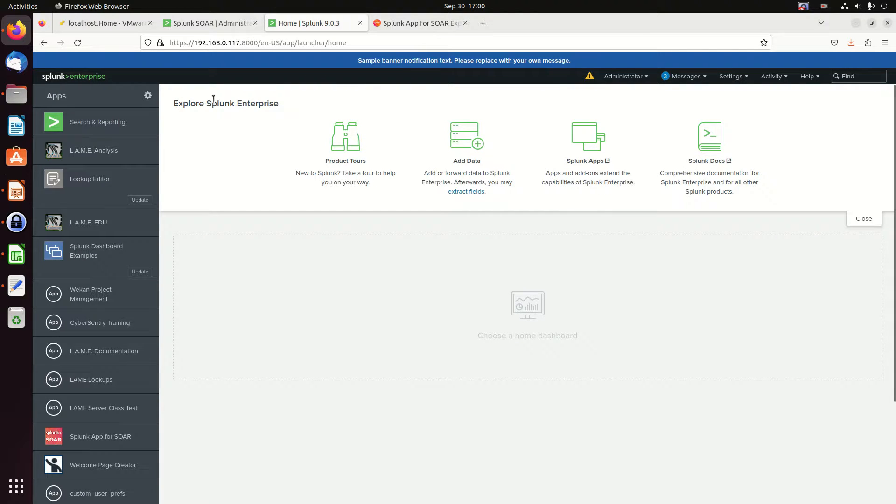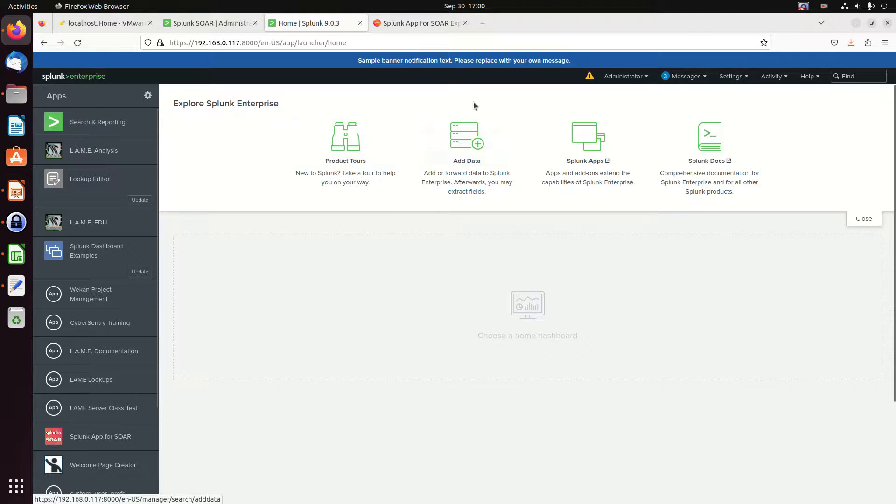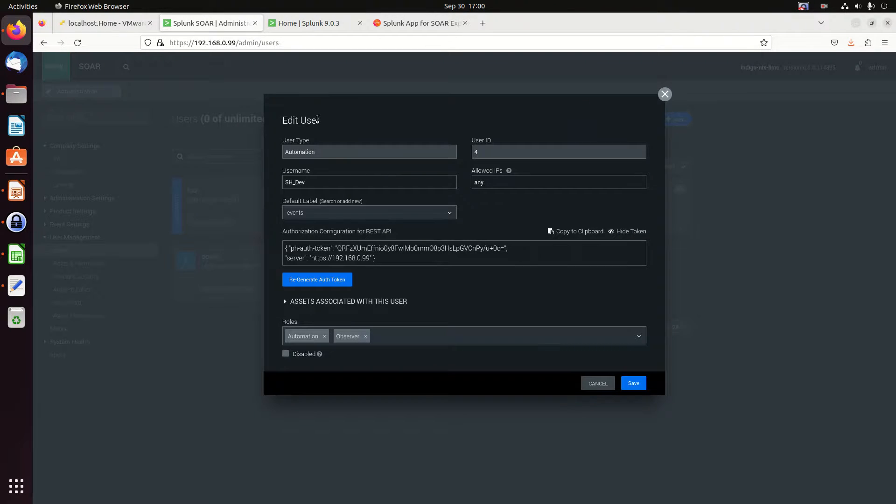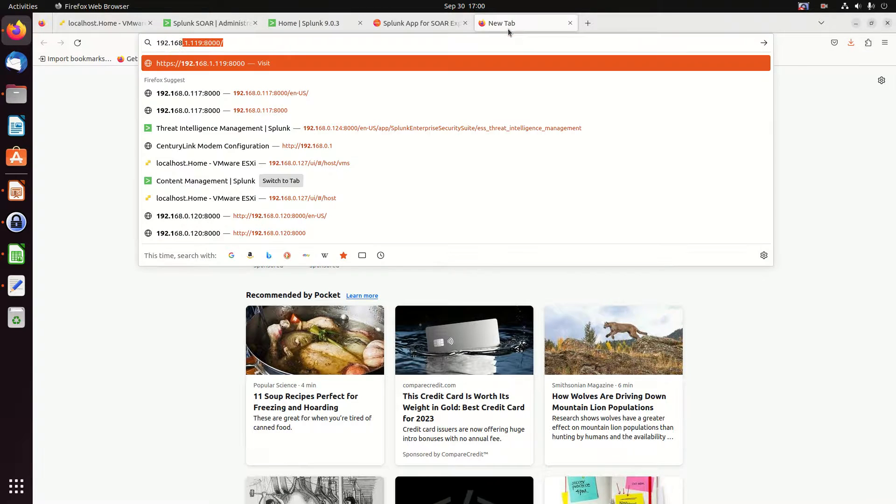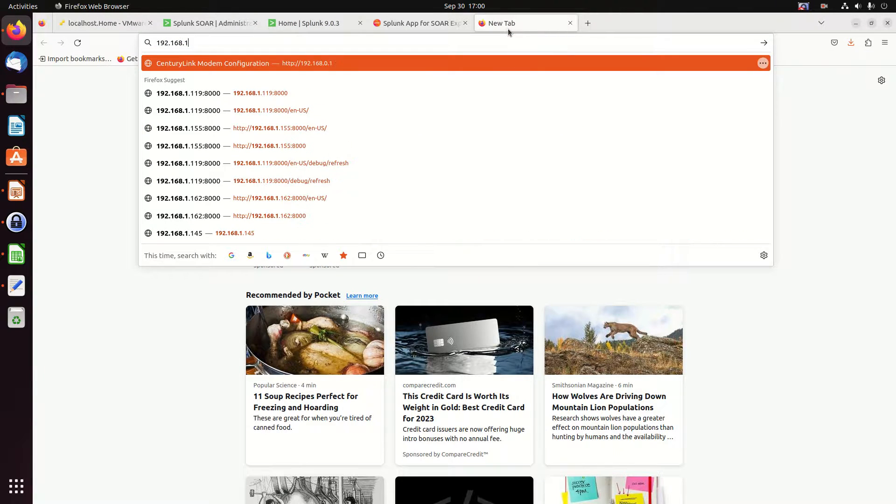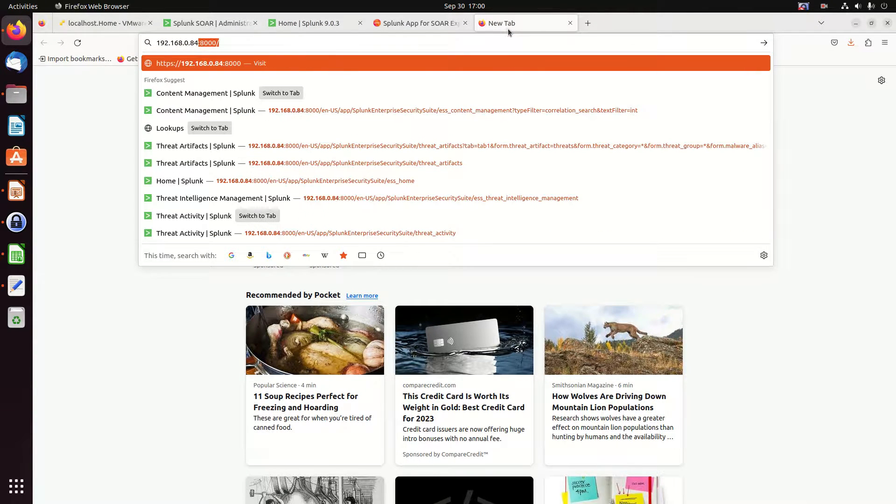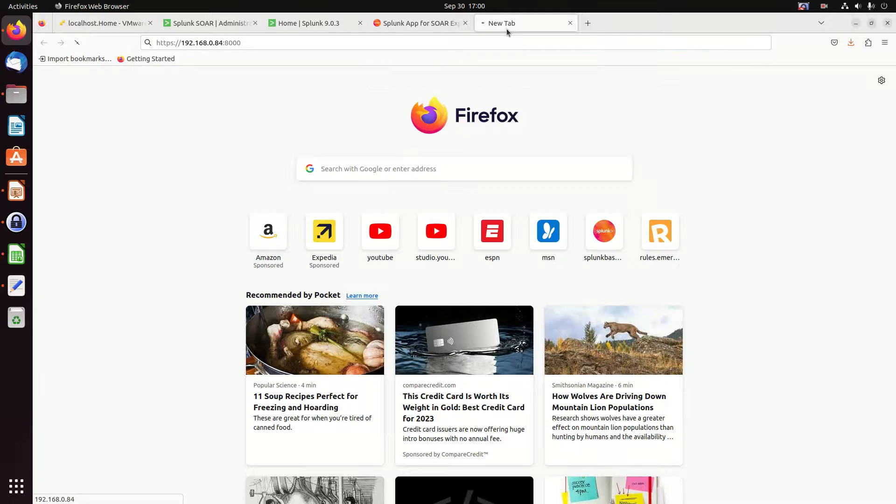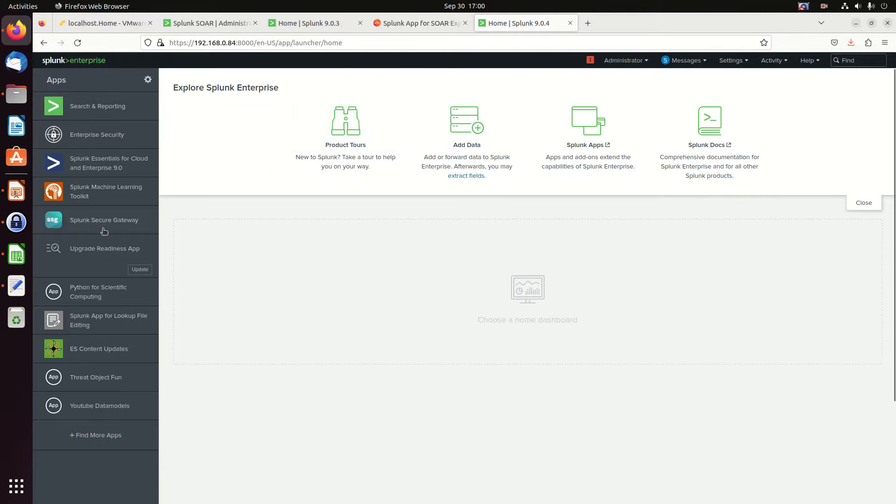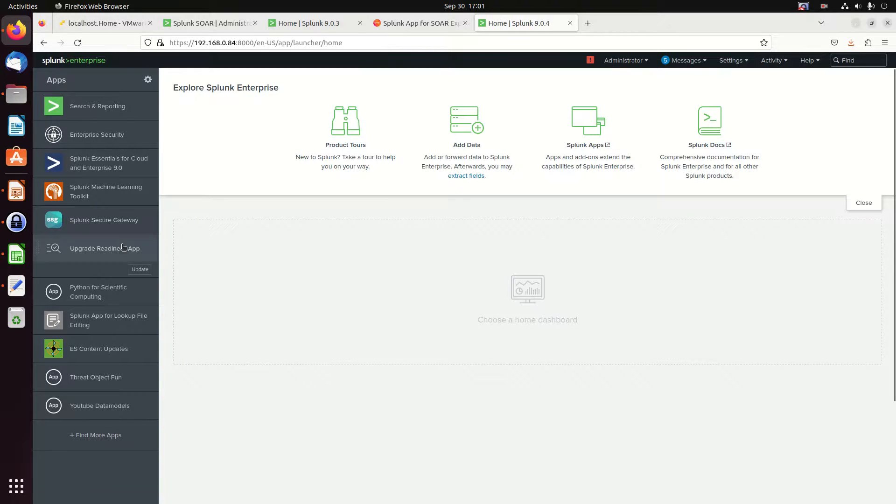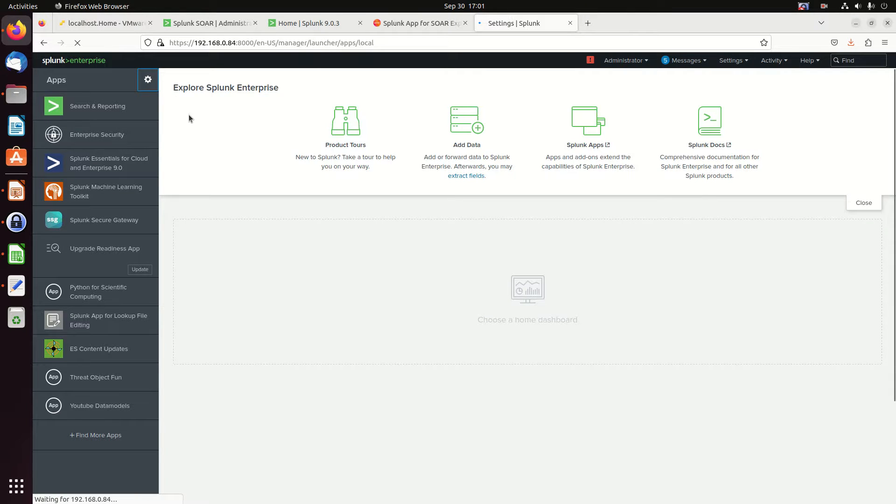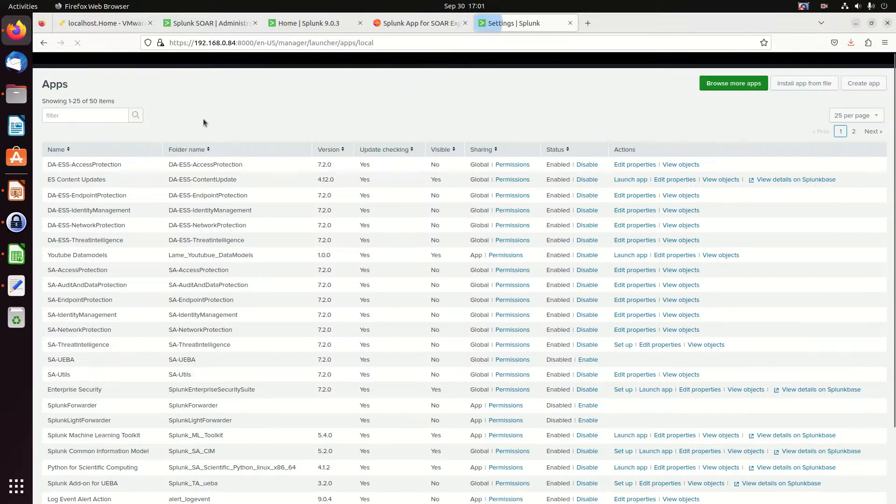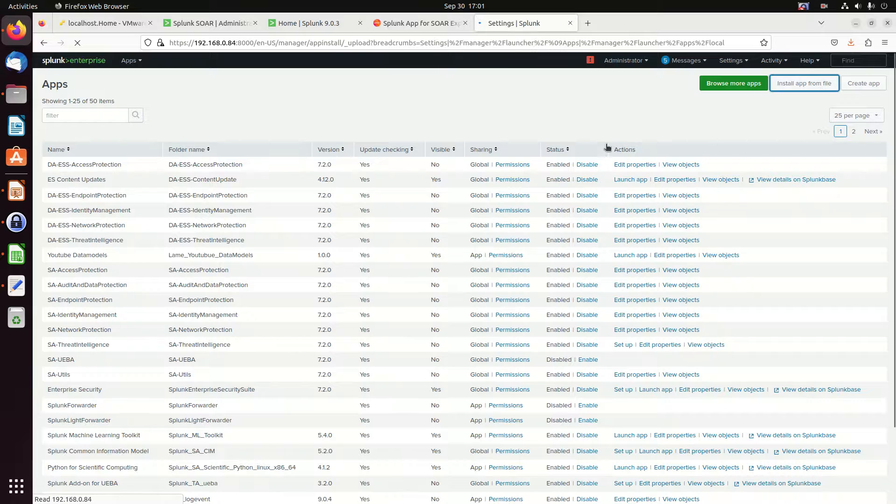Now I come into here, this is my Splunk enterprise. This is my indexer. There's my enterprise security instance. I want it on there. And we notice I don't have the app, so we're going to find more apps. I'm just going to go hit the gear. I'm going to install an app from the file.